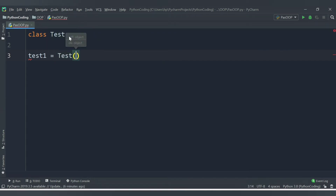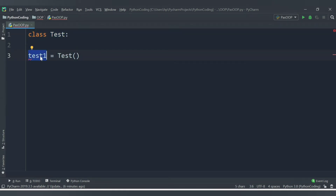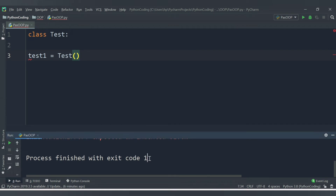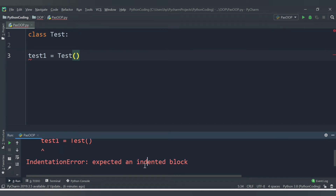We know how to create an object — we provide the class name. So 'test1' is the object of class 'test'. But as you can see, there is an error here: 'indent expected', meaning Python is not allowing us to create a class which does not contain anything. When we try to run this, we get an indentation error: 'expected an indented block'. This is the issue.